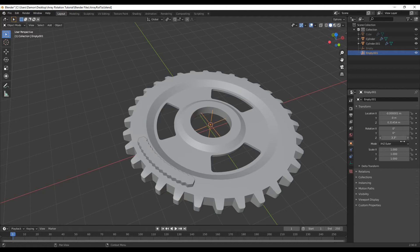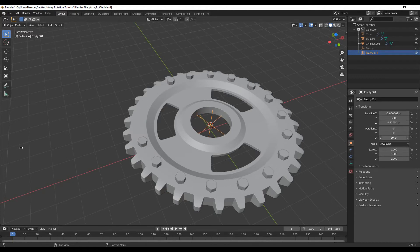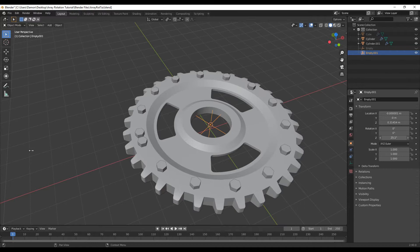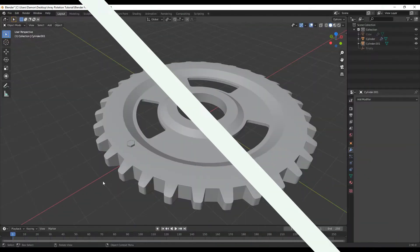Hey everyone, this is Android Cemetery, and in this video I'm going to show you how to use the array modifier to rotate objects around the central axes.